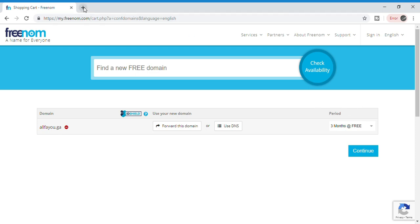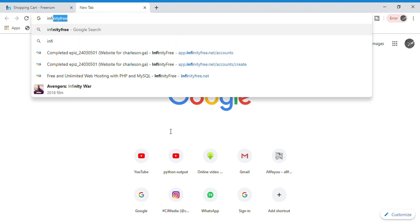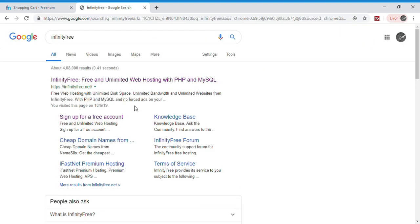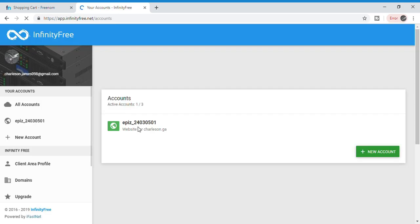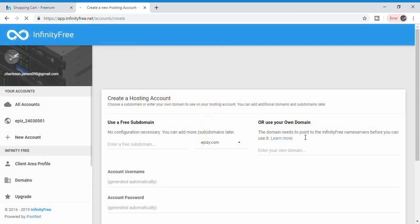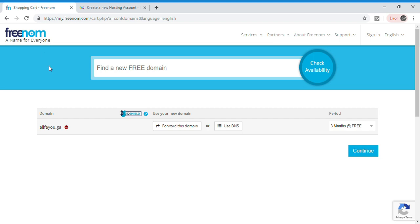You will see a page like this. Now click on a new tab and type in InfinityFree, then click on the first link and sign up. After verifying your email in InfinityFree, you will come to this page. Now click on 'New Account.' You can use your own domain that we created in Freenom — copy the domain name from Freenom and paste it in here.